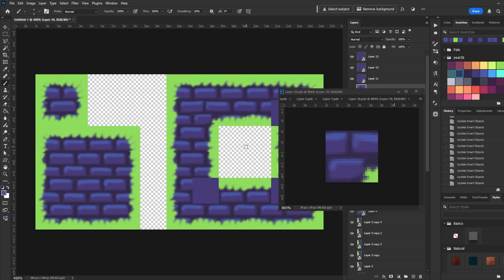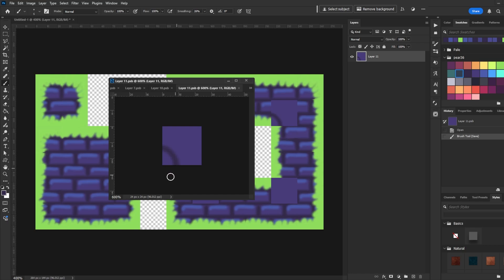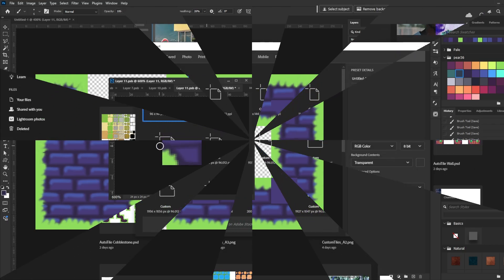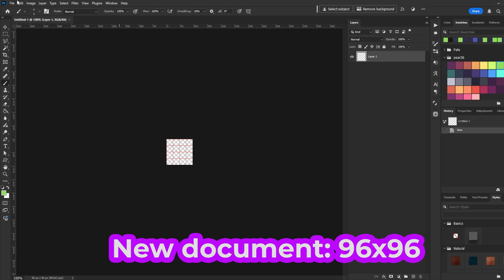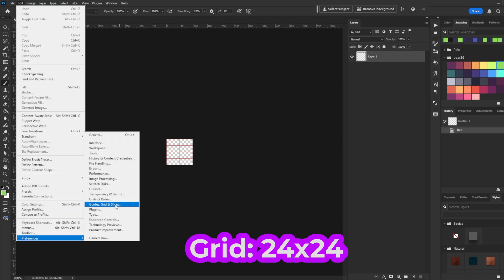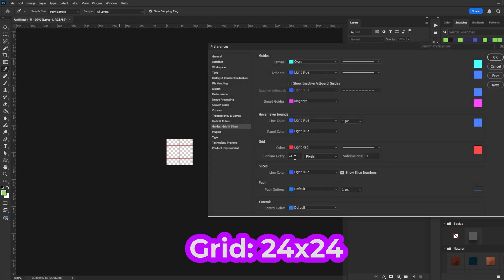No base reference needed, just create your tile how you want it, and I'll show you how to make it work for RPG Maker. First, make a new document that's 96x96. Turn the grid on to 24x24.